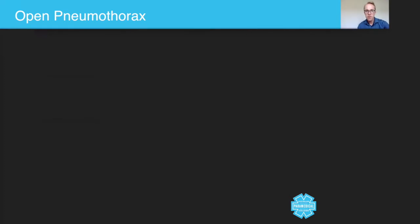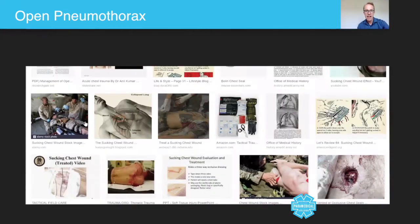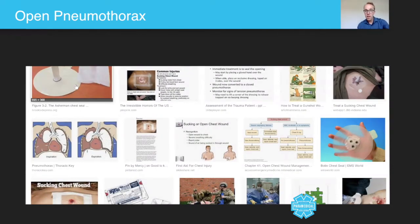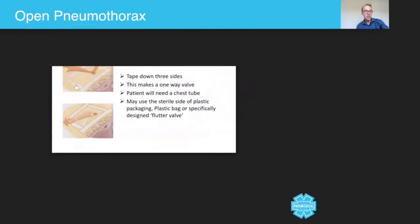Now, there are different seals — for example, an Asherman seal, which you guys can probably look at in your resources. There's one there — the Asherman chest seal. These are designed to do a better job of this makeshift seal that we can do, but in principle it all has the same effect.